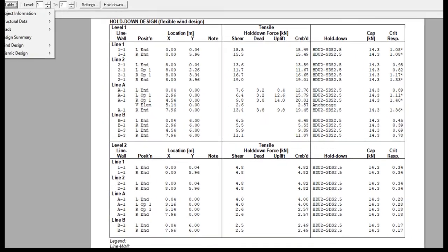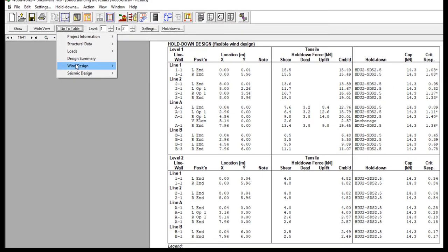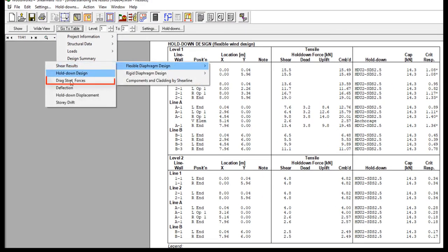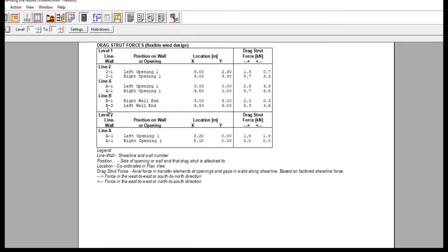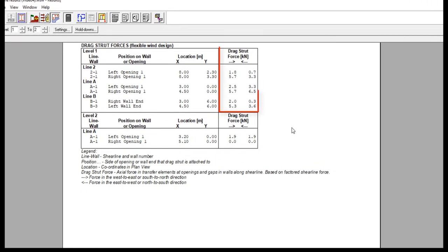The drag strut force information is shown here. Notice that only forces are shown. Unlike Hold Down, Shear Walls does not design drag struts.